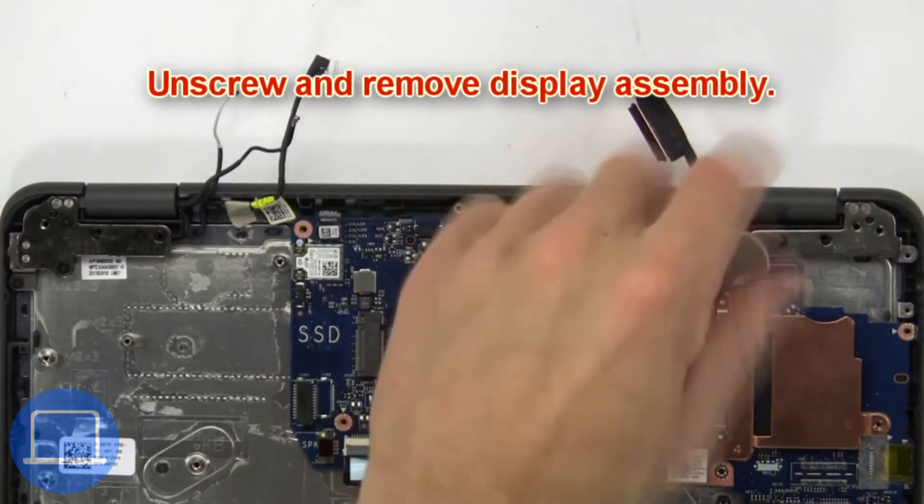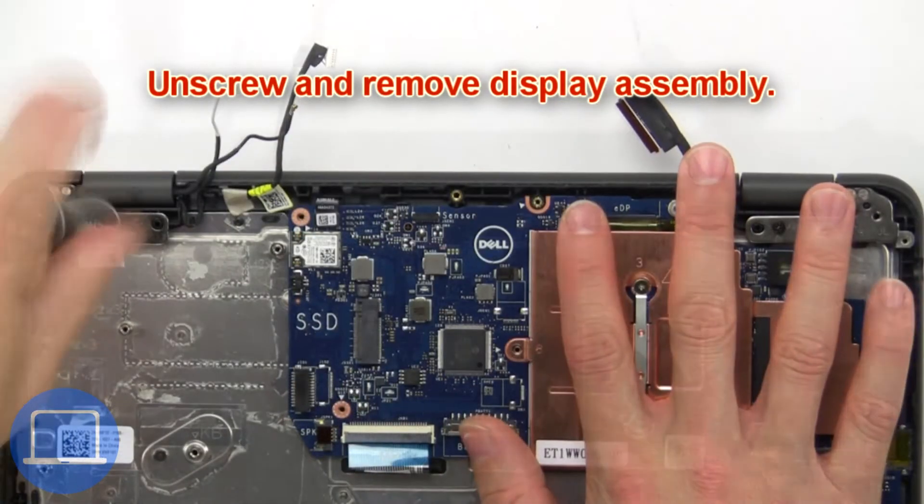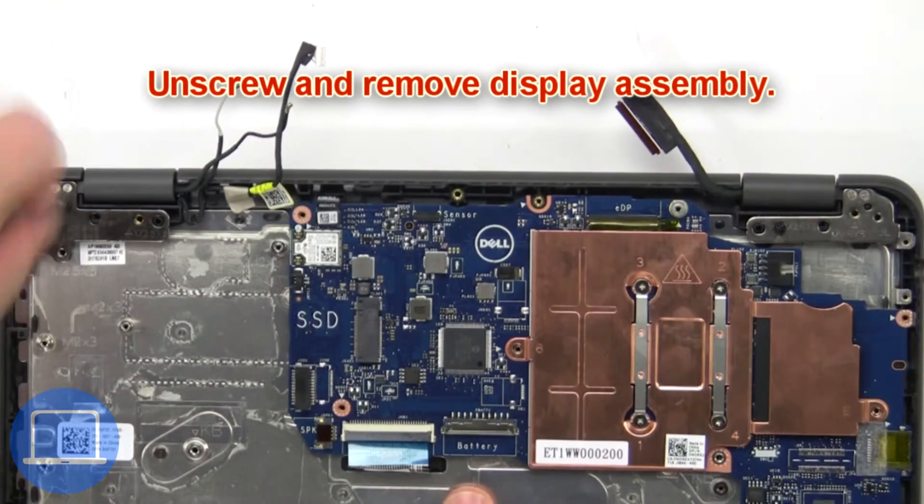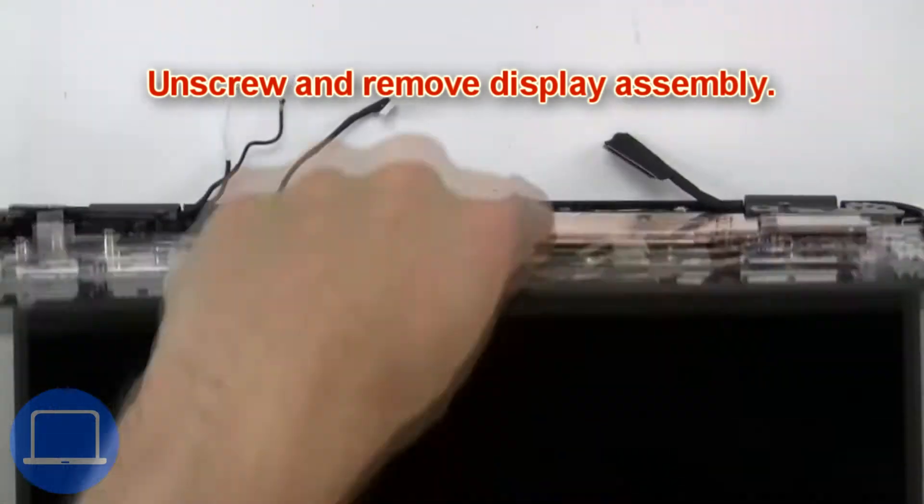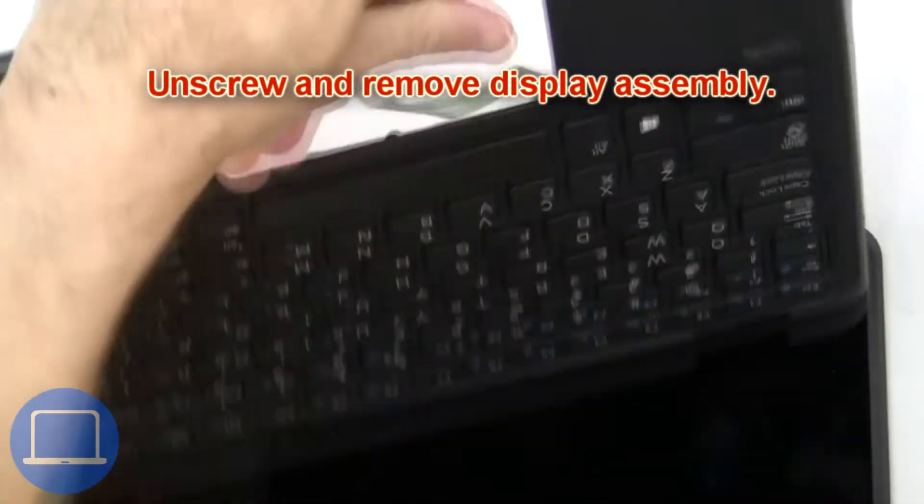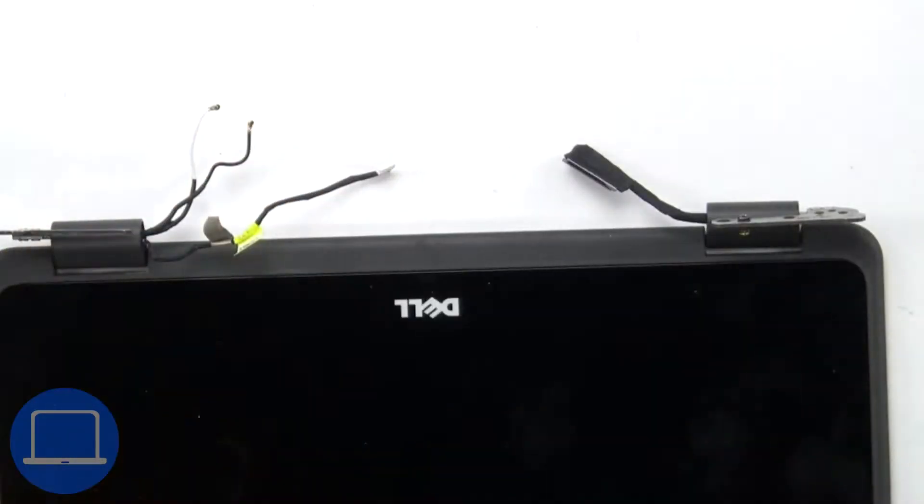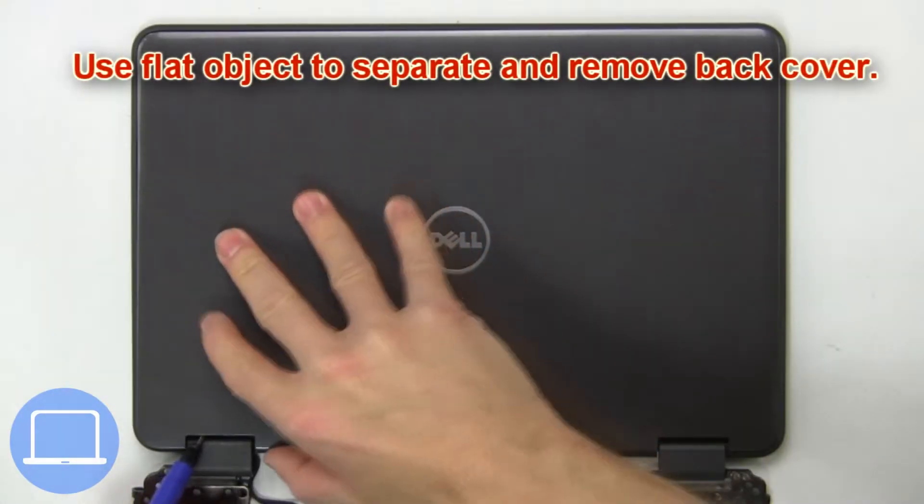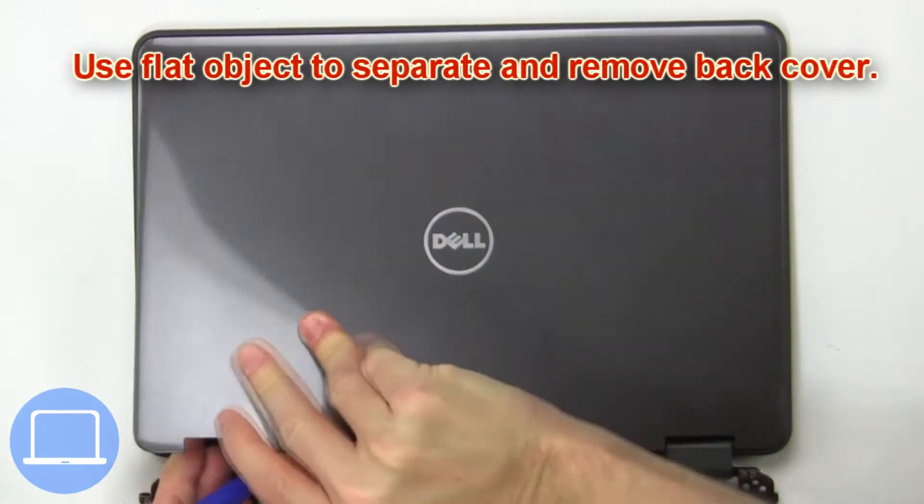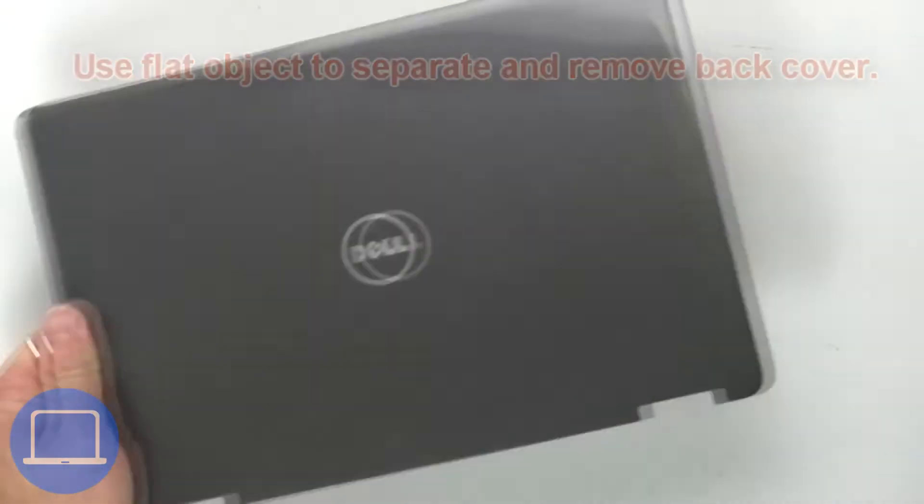Now unscrew and remove the display assembly. Now use a flat object to separate and remove the back cover.